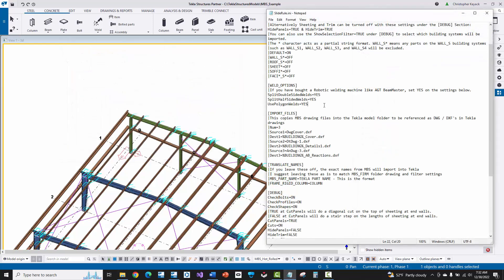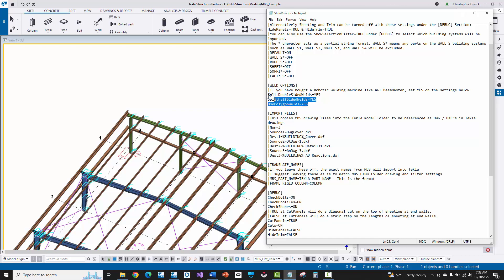Now, one last thing I do want to explain is that in the slide rule INI file, which configures basically how things are imported from MBS slide rule into Tekla Structures, there is this weld option section. And there are three different settings that you can set up here. And again, if you are going to the Beam Master and you want to set as many model welds as possible to polygon welds, and then even have separate weld objects for different welds that would then have a different unique weld geometry for every weld in the model, then you can set all three of these options that MBS defines here for welding to yes.